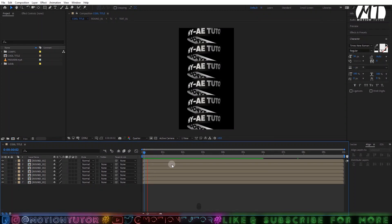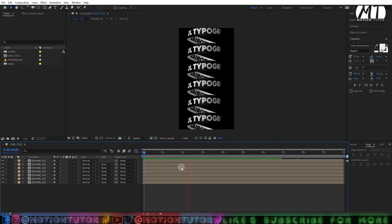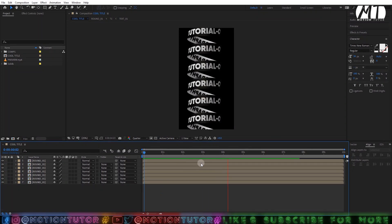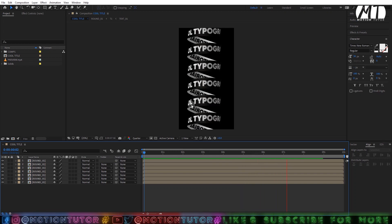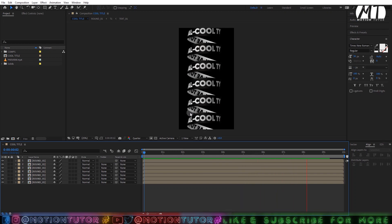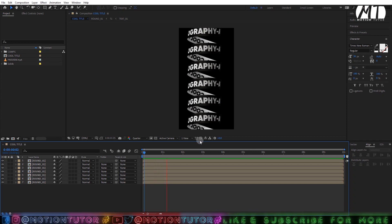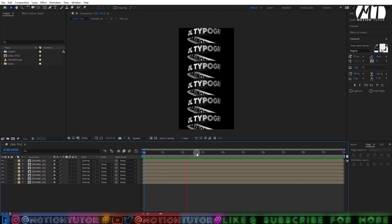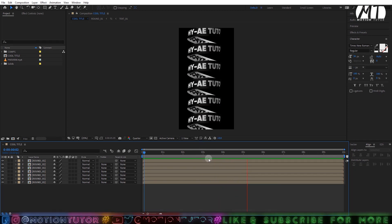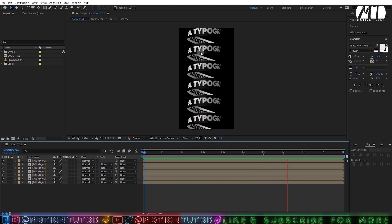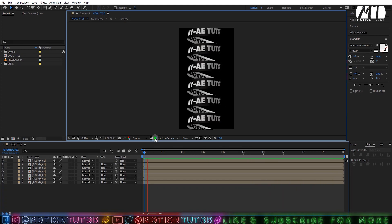Hello guys, welcome to Motion Tutor. I'm back with another After Effects tutorial — very cool and very interesting. In this tutorial I'm going to teach you how you can create this type of cool typography animation inside of After Effects without using any third-party plugin.